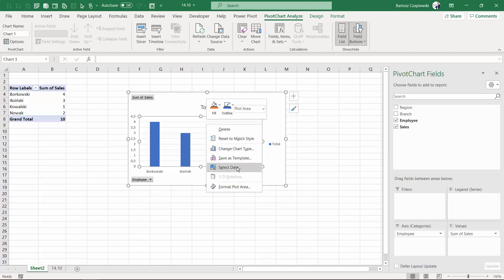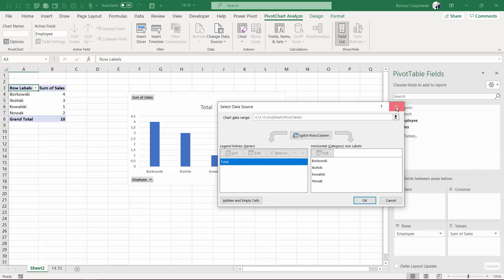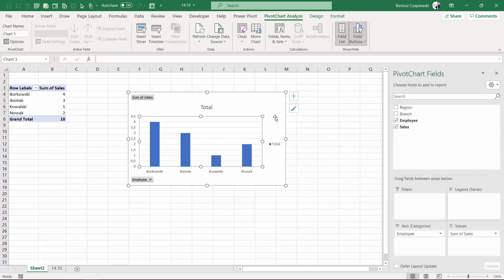If you right click and select data, you cannot add additional series or edit the series you have. The only button you have is switch row to column, but it's going to change from rows to columns. So this is kind of a fixed chart and you cannot flexibly work with many charting techniques. But there is one nice trick to copy your chart.